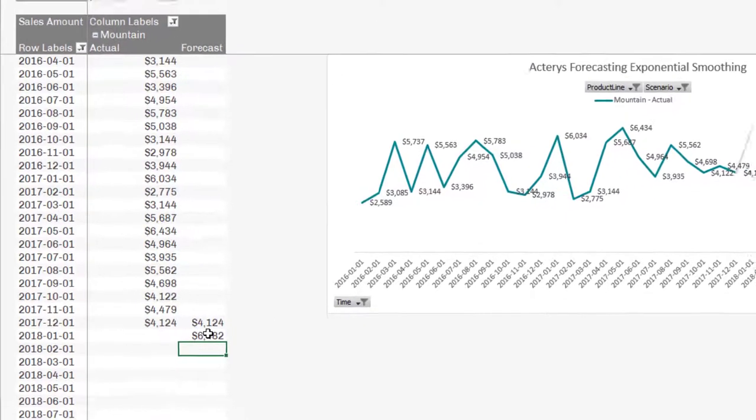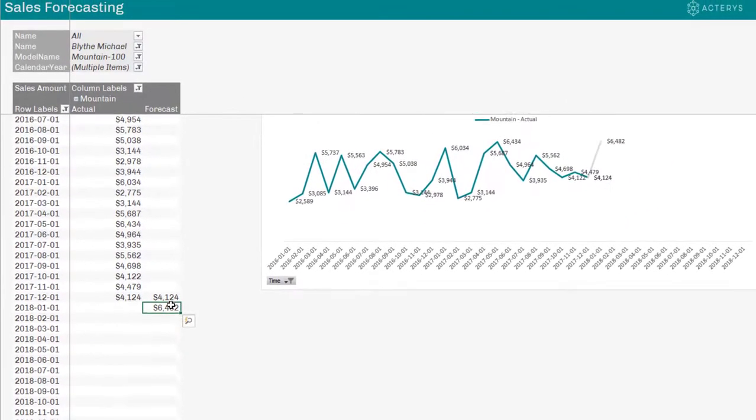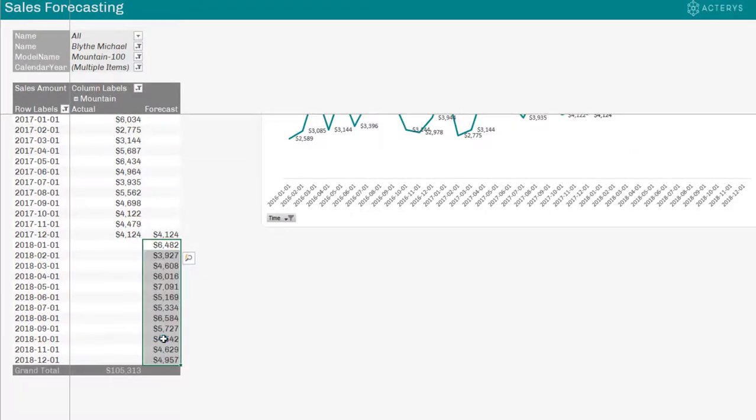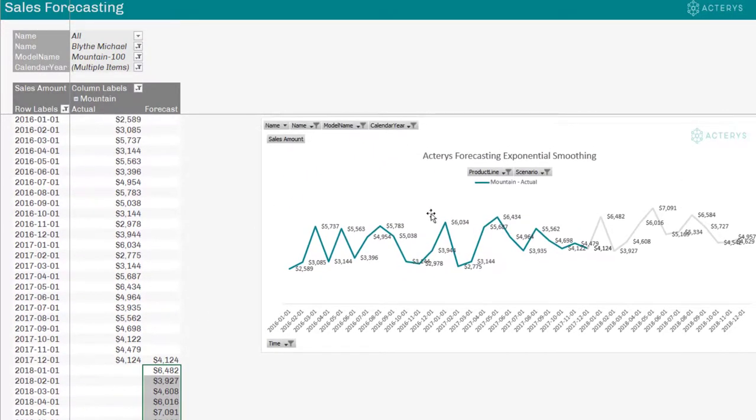So now I can see the first estimate here, and the only thing I have to do now is just drag this down. And I can see now I get my forecasting methods.